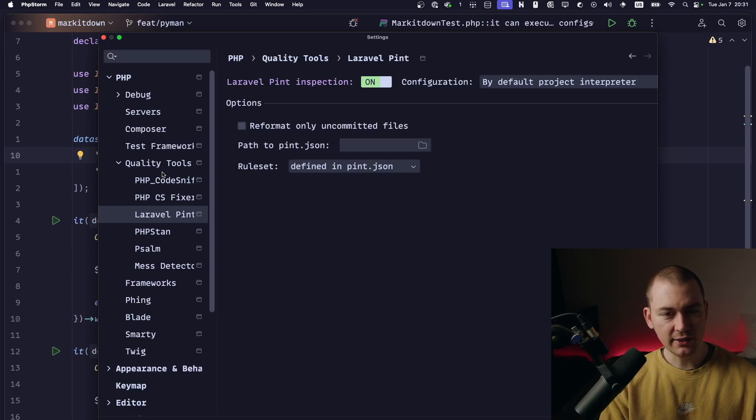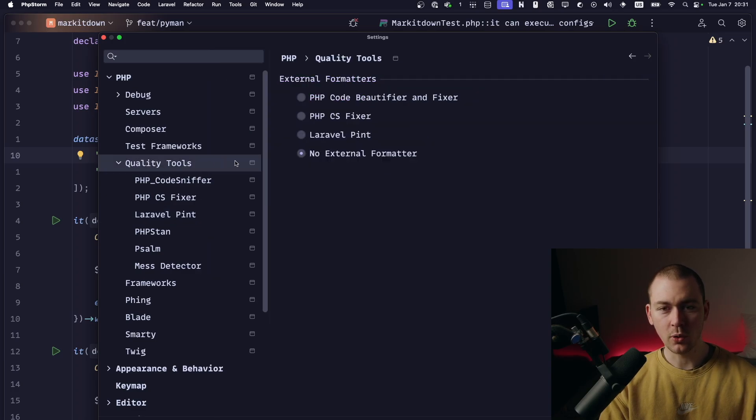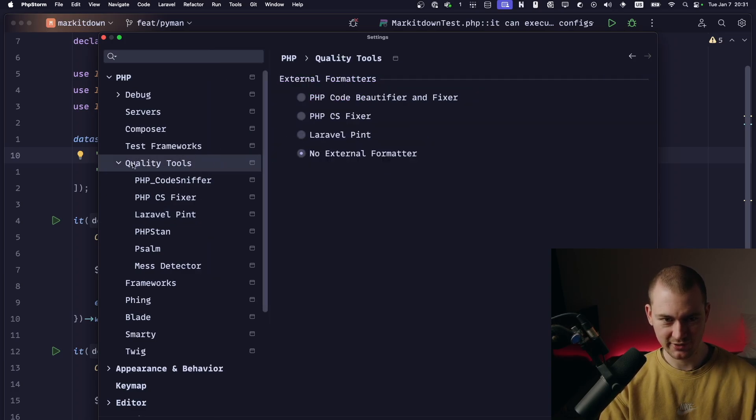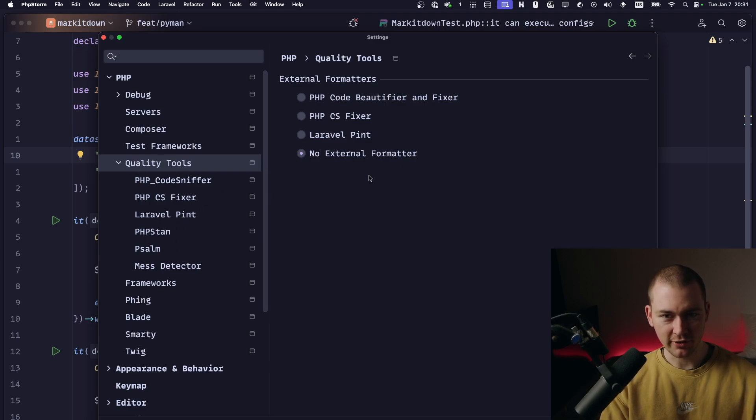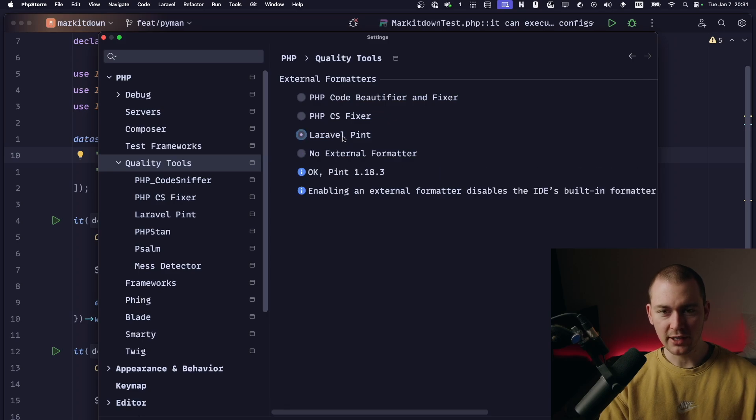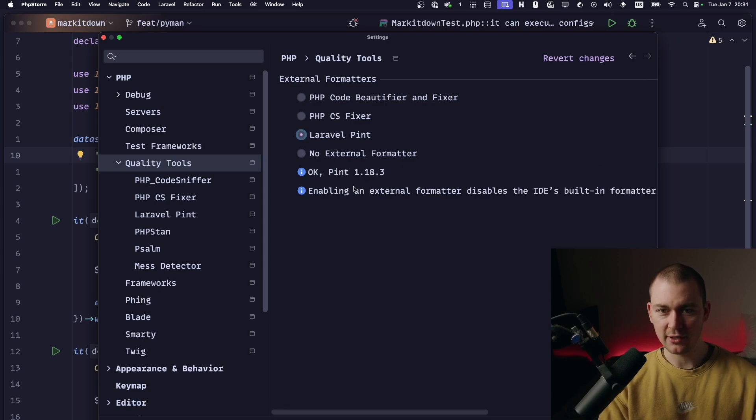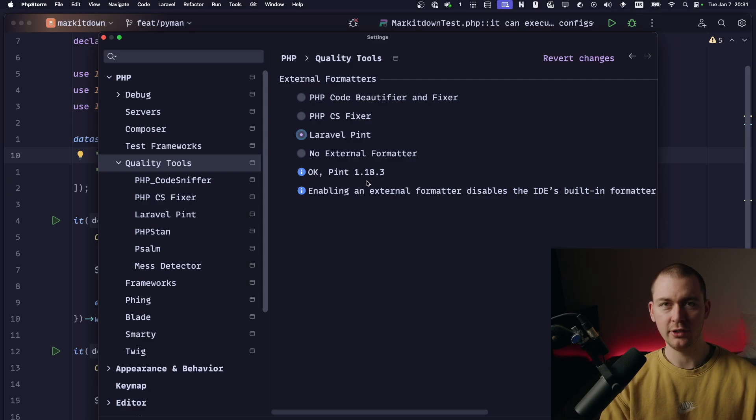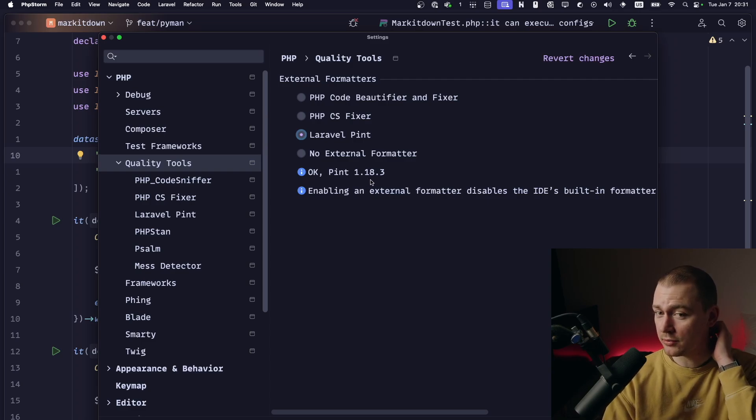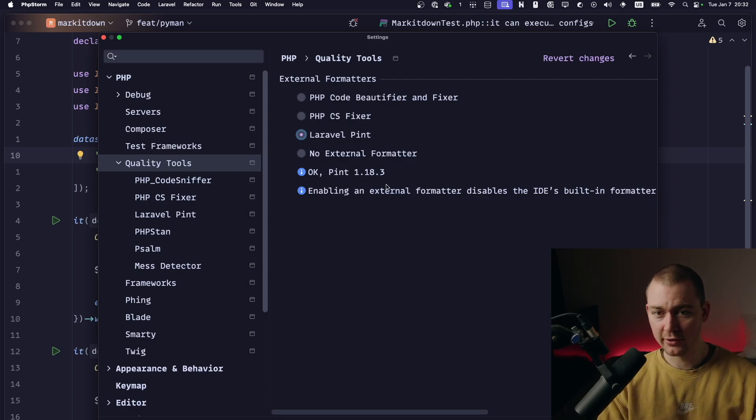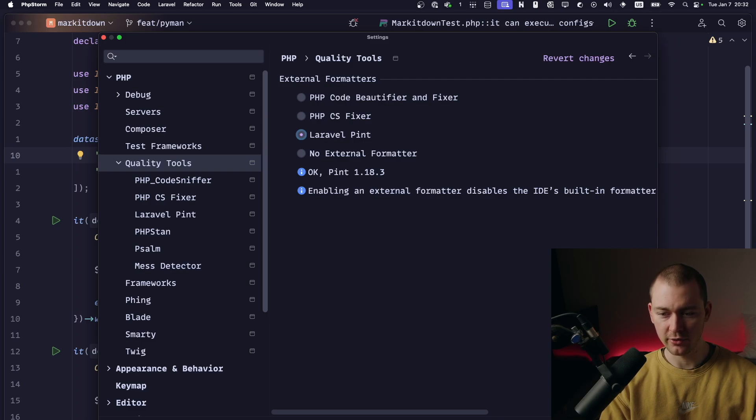And then you go to quality tools. In quality tools, which is just the menu that wraps the setting we were just in, you select Laravel Pint, which will automatically select the locally installed version in your project, which is always installed when working with Laravel, so you will not have any issues there.